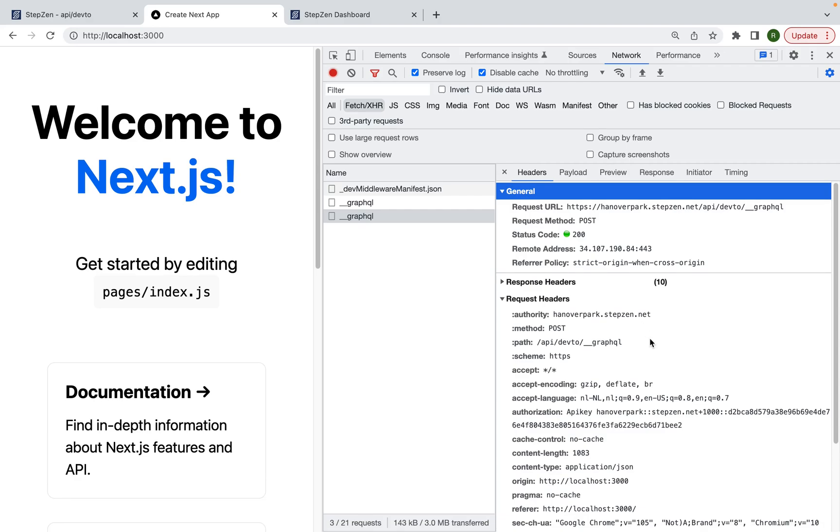But there's one downside. It also exposes my API key and with Stepsen, you want to keep your API key protected. So that's why instead of just using a useEffect hook client side, we'll be using the method getServerSideProps.